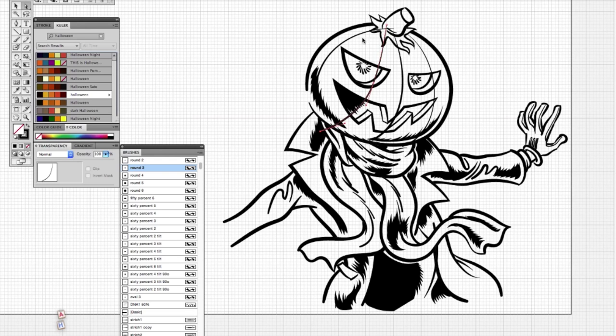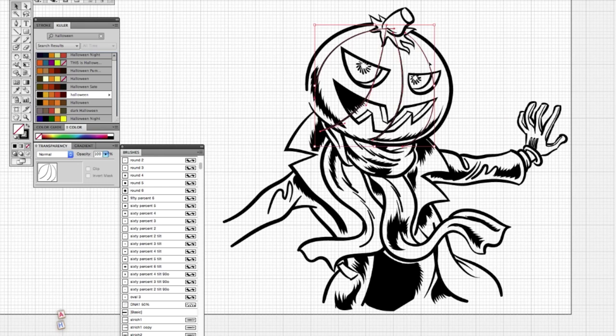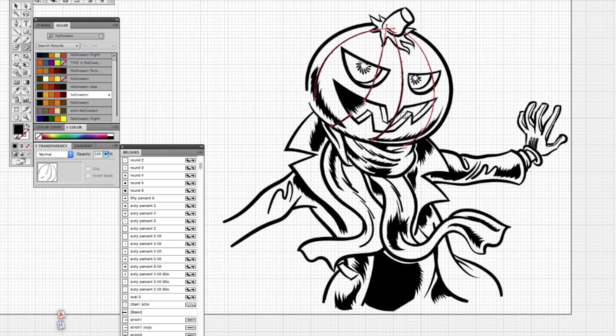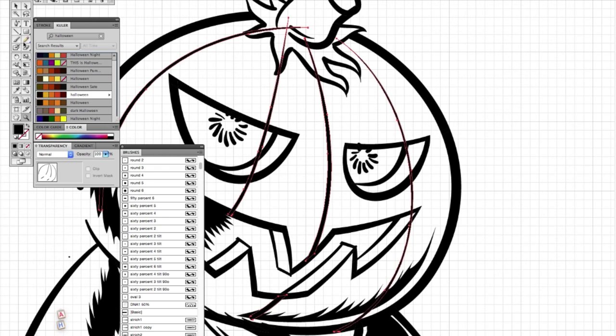Some final touches there, the pumpkin ridges. I am going to give them a dark orange color and drop them behind the black lines.